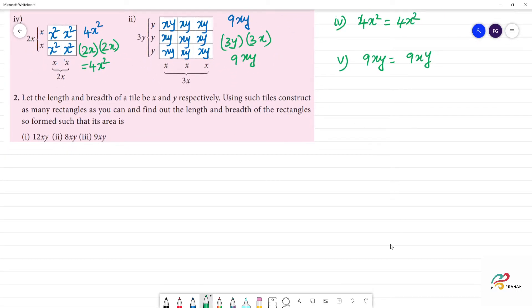Let the length and breadth of the tile be x and y respectively. Using such tiles, construct as many rectangles as you can and find out the length and breadth of the rectangle so formed such that its area is as required.